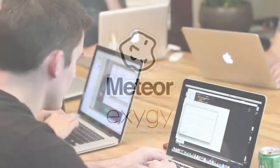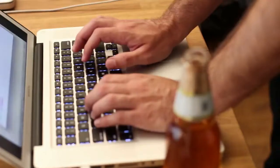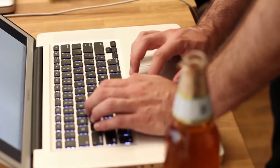Our teaching approach comes from years of experience running in-person programming classes. Through a solid mix of conceptual explanations and interactive tutorials, this class will give you the tools and confidence to start building your very own Meteor applications.